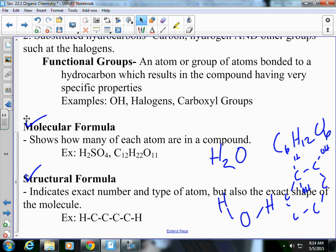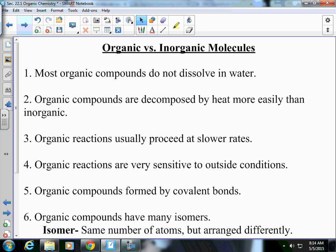We're going to focus on molecular formulas and structural formulas and then how to name these. But before we get there, we're going to talk about the main difference between organic and inorganic compounds. Organic is living, or at one time was living. Inorganic is not living, like metals. Number one: most organic compounds do not dissolve in water. Think of an organic compound in your body — fat. Does fat dissolve in water? No. Oil at one time was living. Does oil dissolve in water? No.